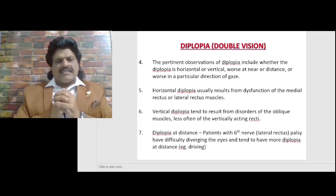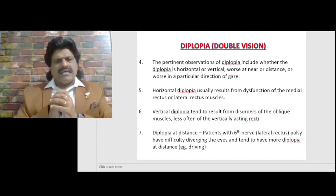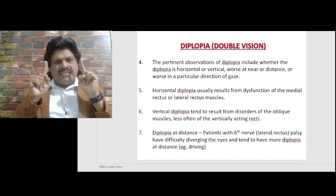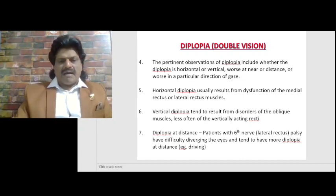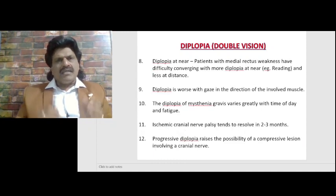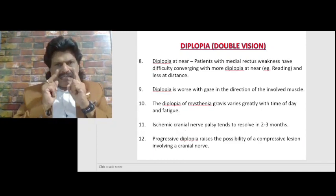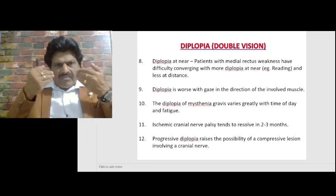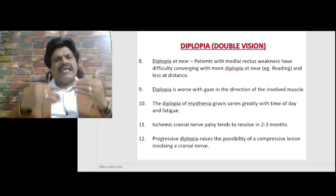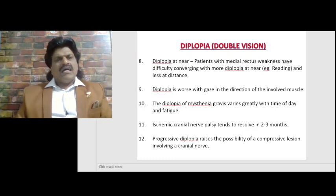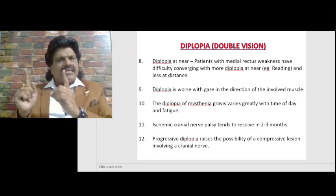Patients with sixth nerve palsy have difficulty diverging the eyes and tend to have more diplopia at distance — for example, while driving. Patients with medial rectus weakness have difficulty converging, with more diplopia at near — for example, while reading — and less at distance. Diplopia is worse with gaze in the direction of the involved muscle.